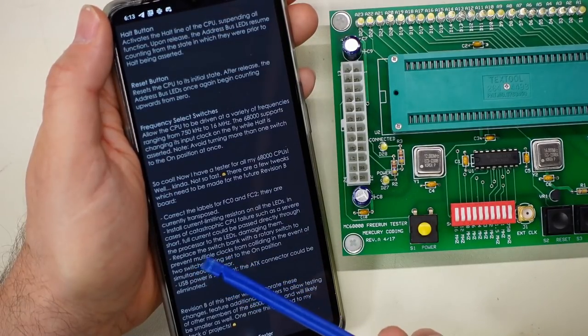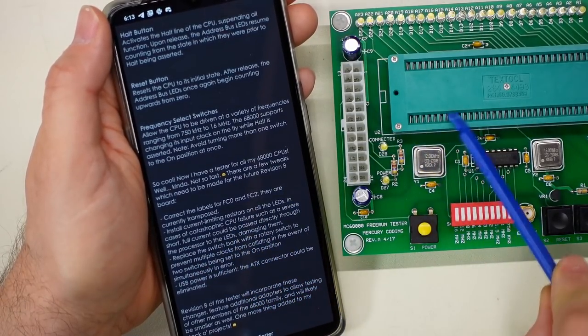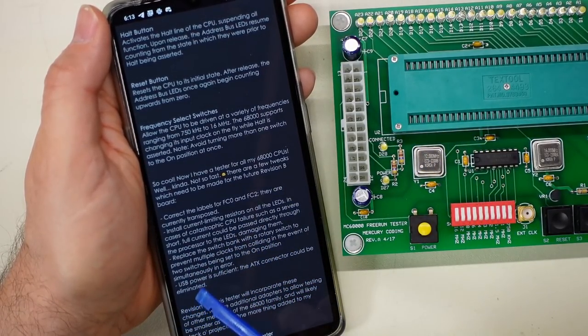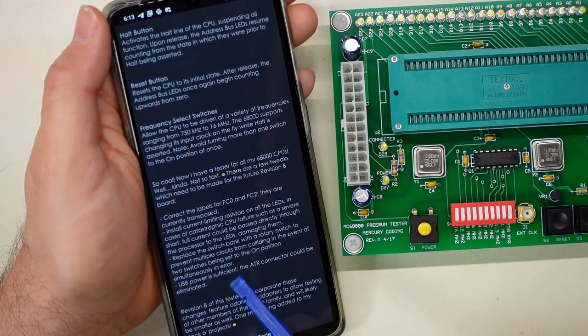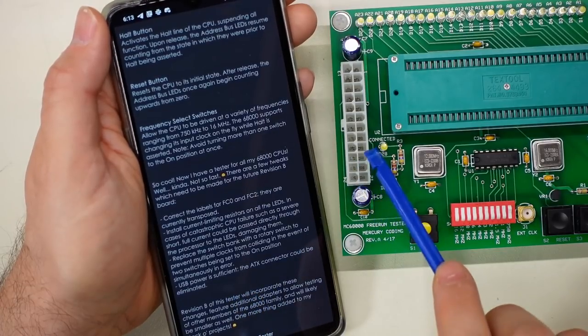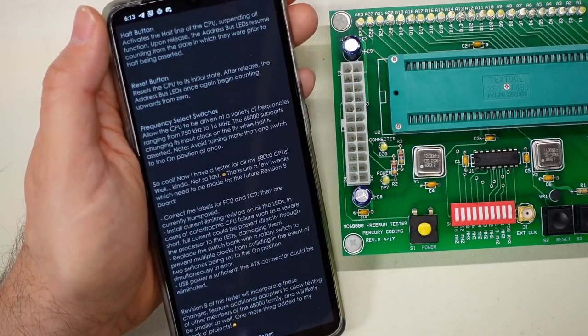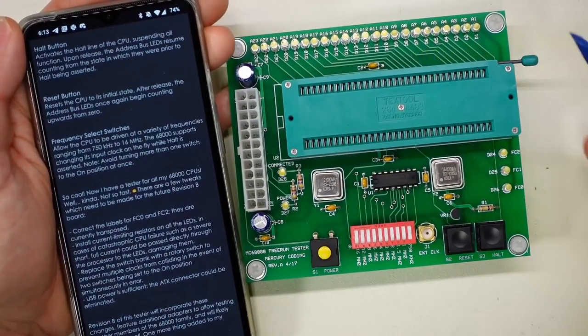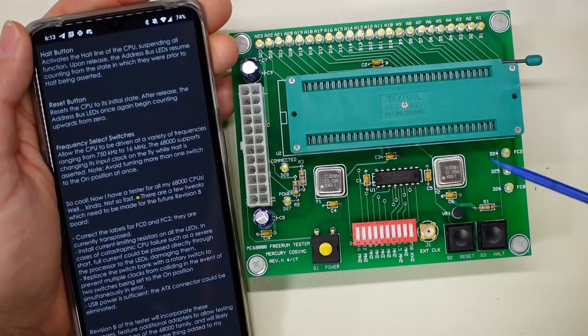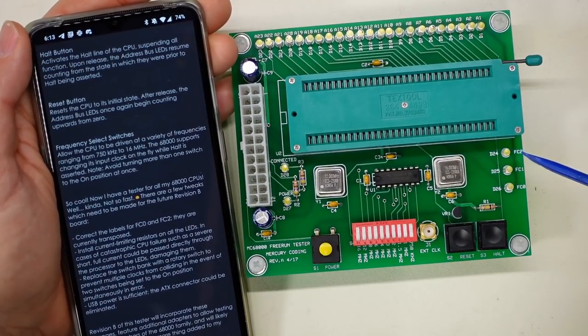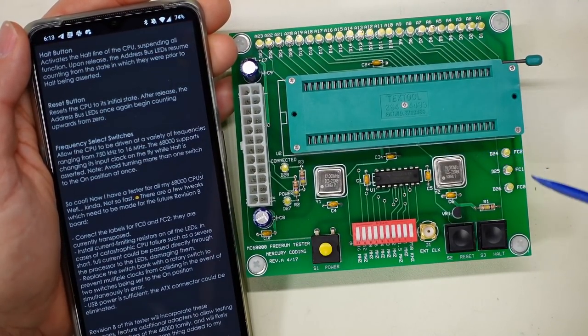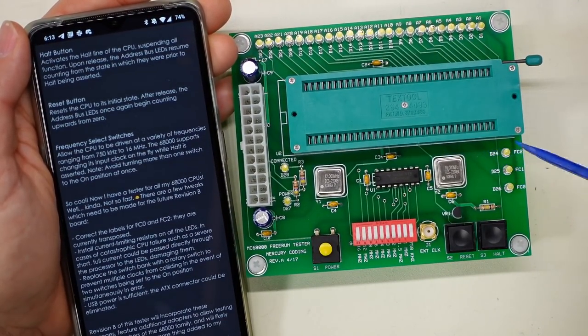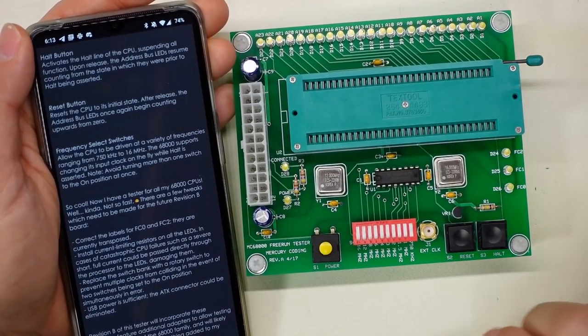My viewer here is talking about future additions to the project, and one of them is USB power because ATX can be eliminated. Also, a couple of the signals over here, I think FC2 and FC0 are swapped.